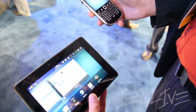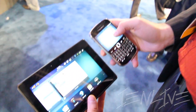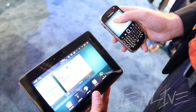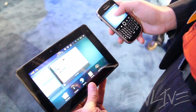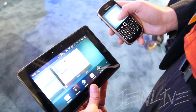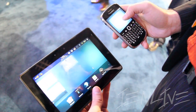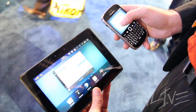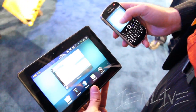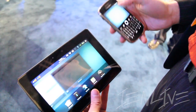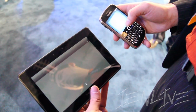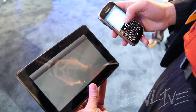The nice touch screen on the BlackBerry Bold 9900 allows me to pan and zoom around, navigate on the PlayBook, launch into applications, and use it that way.